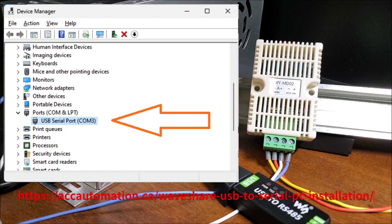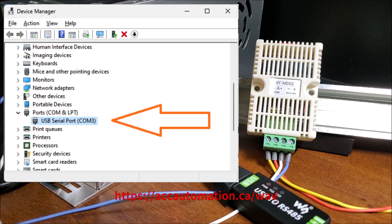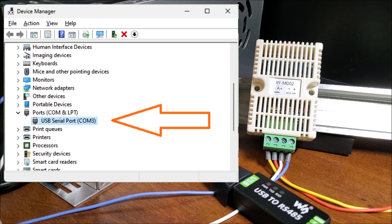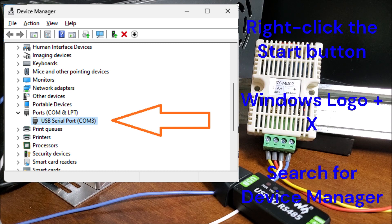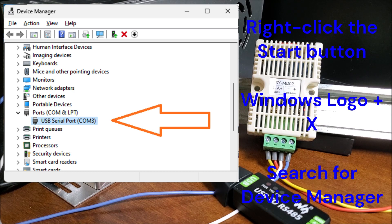Using the device manager in Windows, we can see the communication port assigned to the USB to RS-485 converter. There are different ways to get to the device manager in Windows 11. Right-click the start button or press the Windows logo plus X key combination on the keyboard and from the list click device manager. You can also search for device manager on the search bar.